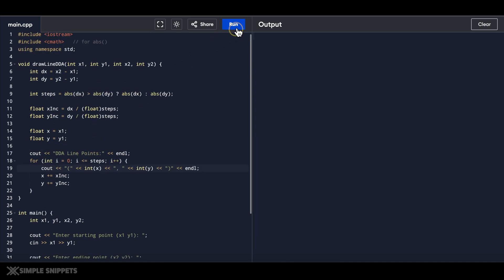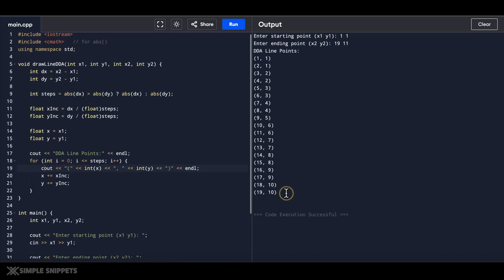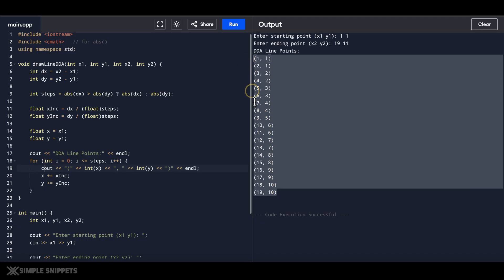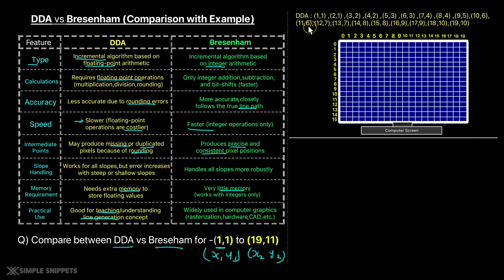Running the DDA code — entering starting point 1 and 1, ending point 19 and 11. There we go — we've got our points. You can take a screenshot of this. Now let's go to the digital blackboard and plot these points. These are the same points from the output of our DDA program — you can verify by going back.